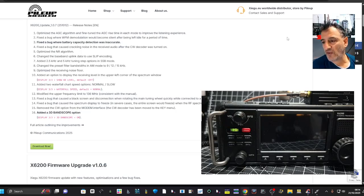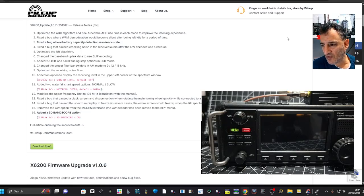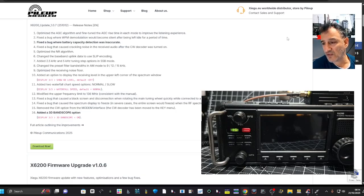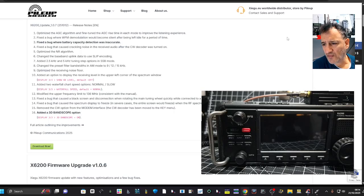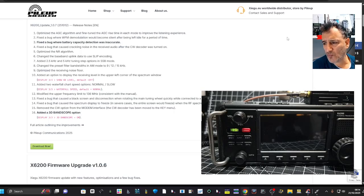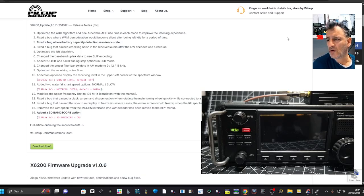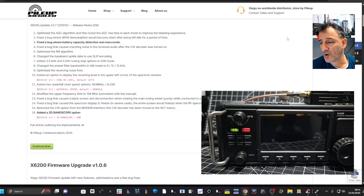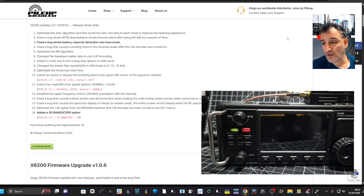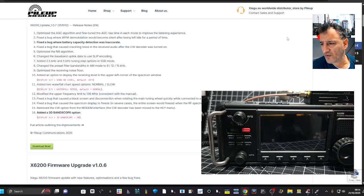Modified the upper frequency limit to the 136 megahertz consistent with the manual. Fixed the bug that caused a black screen and disconnection when rotating the main tuning wheel quickly while connected to the WR12, which I really like.